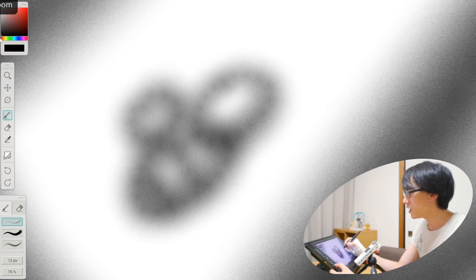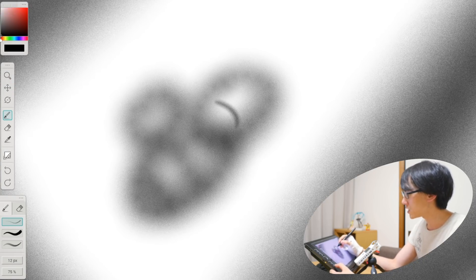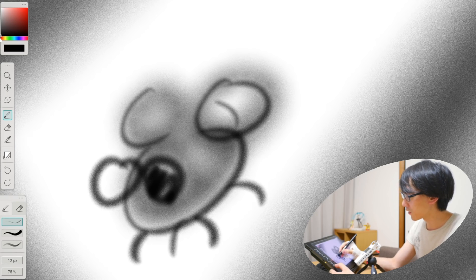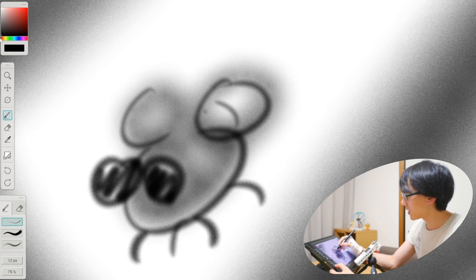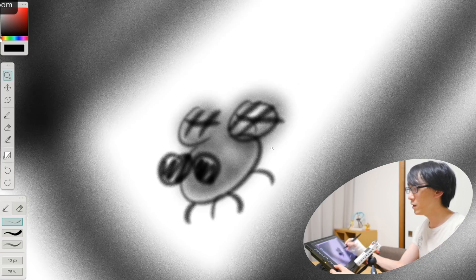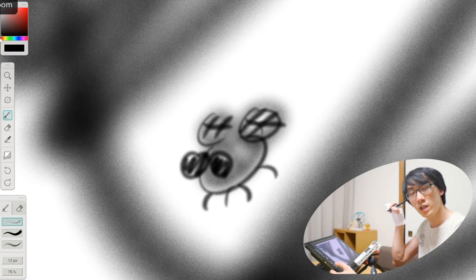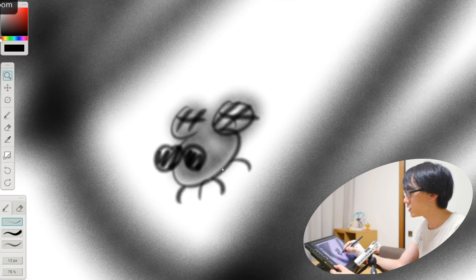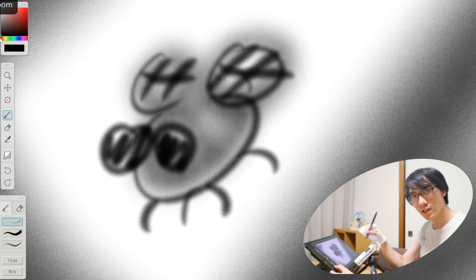And the more you zoom in, the more detail you can give it. I feel like I've drawn something completely different here. But let's give him some eyes and some wings. You can keep zooming in and adding more and more detail.